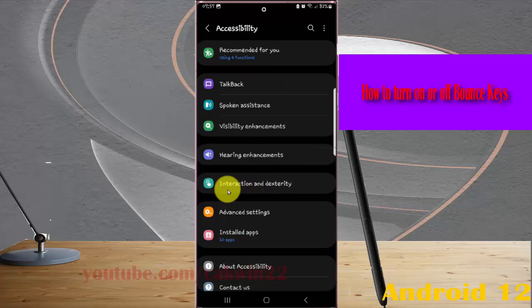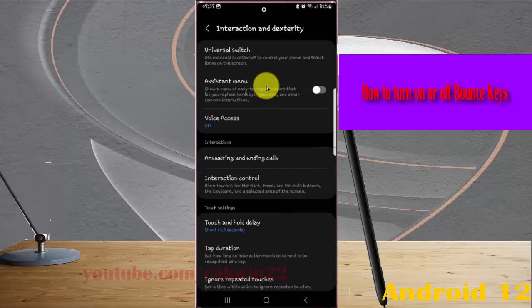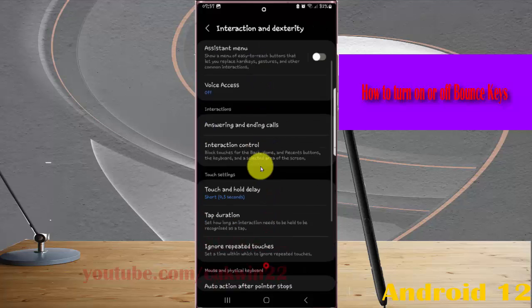Next, tap interaction and dexterity, and then scroll down the screen.